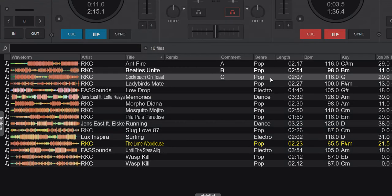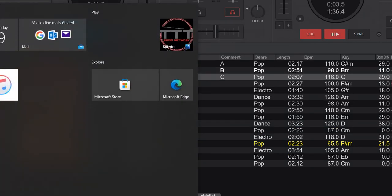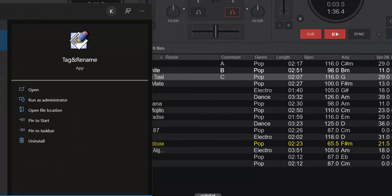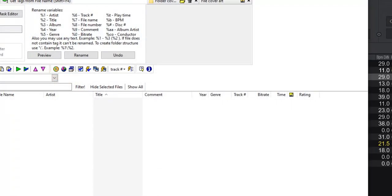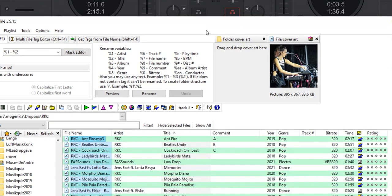Just change it inside VirtualDJ, and if I load another program to verify — like Tag Rename — you can see the comments get automatically written. So that goes for all the tags. If you enable that feature, then everything you do inside VirtualDJ gets written to the tags in the files automatically.